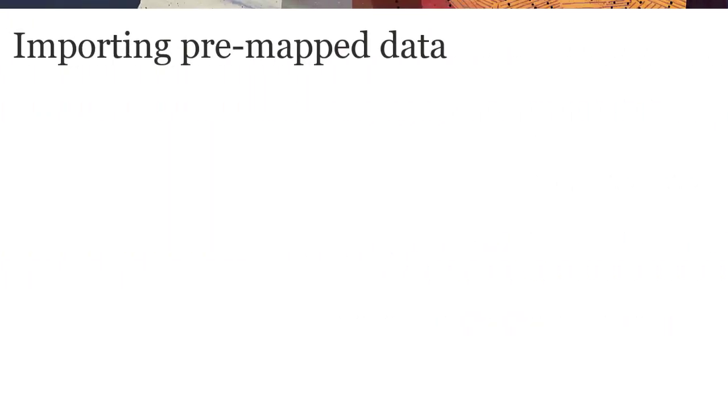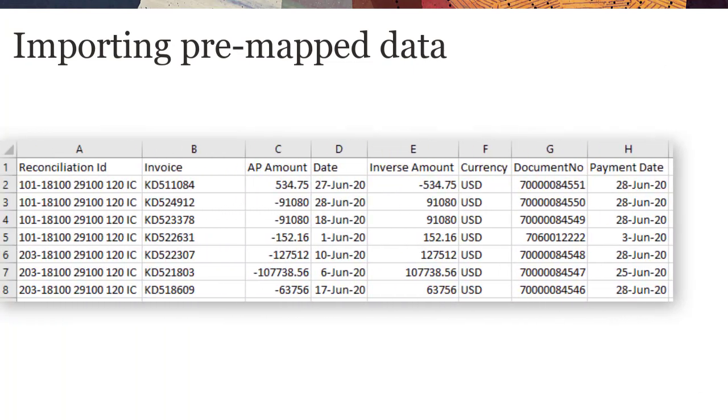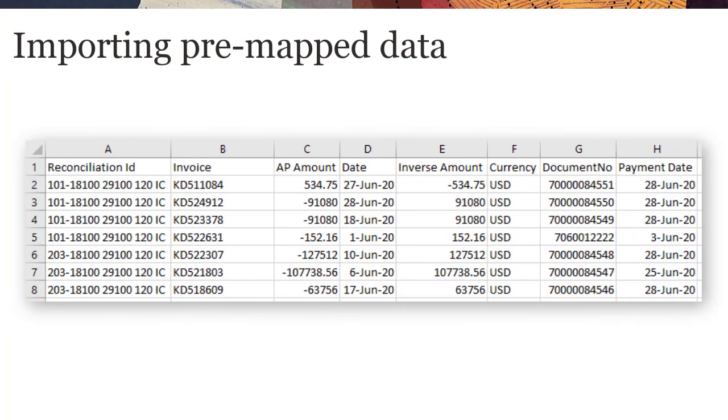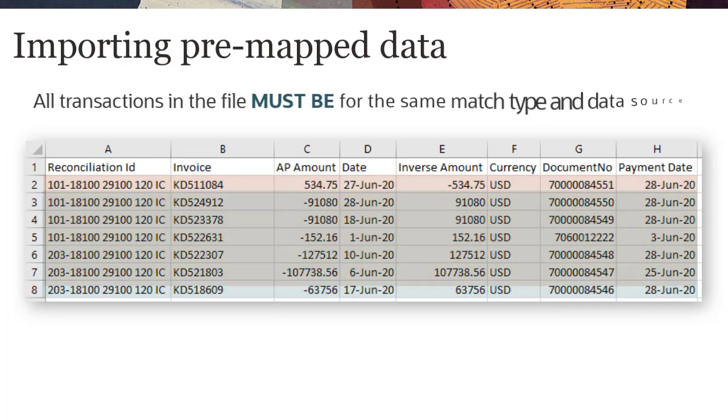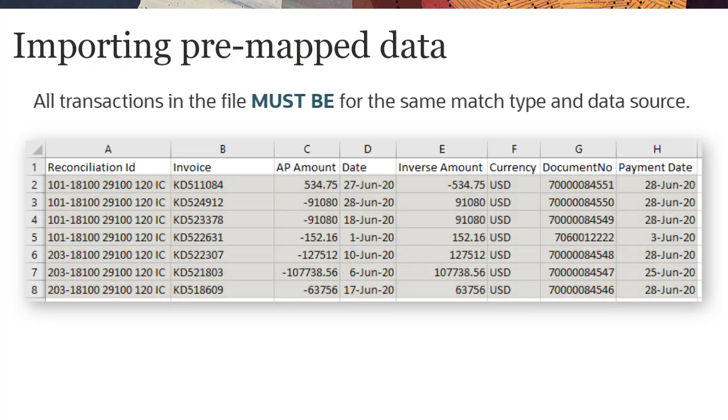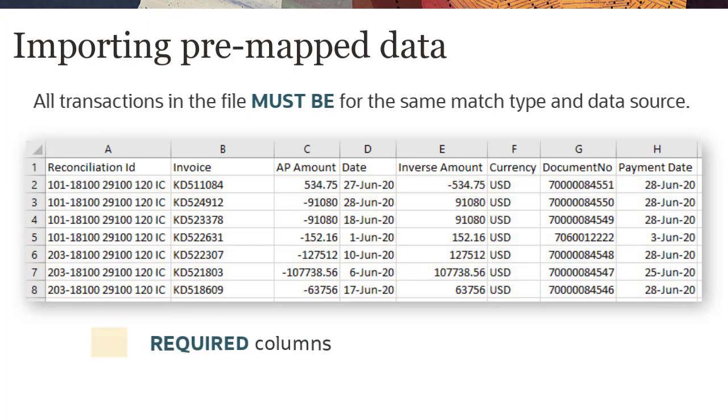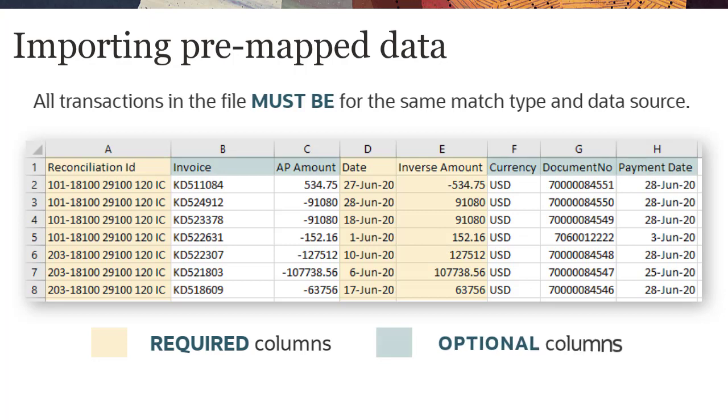You import pre-mapped data from comma-separated files. Import files can include data for more than one transaction matching reconciliation, but all transactions included in the file must be for the same match type and data source. Columns are required for Reconciliation ID, the Accounting Date attribute, and the Balancing attribute. The remaining column heading names must match attribute IDs in the data source for the match type.